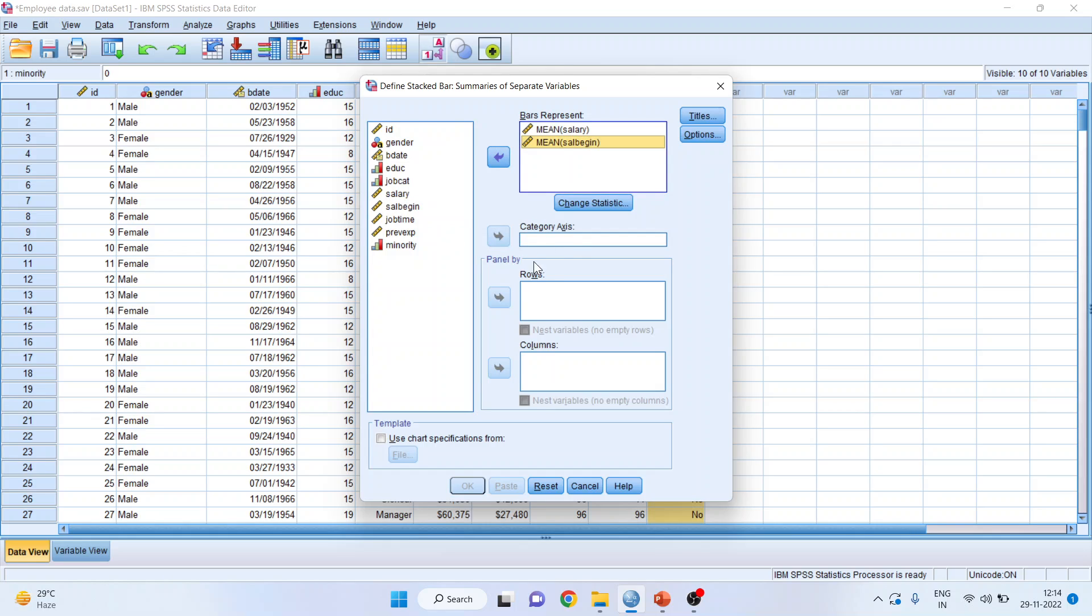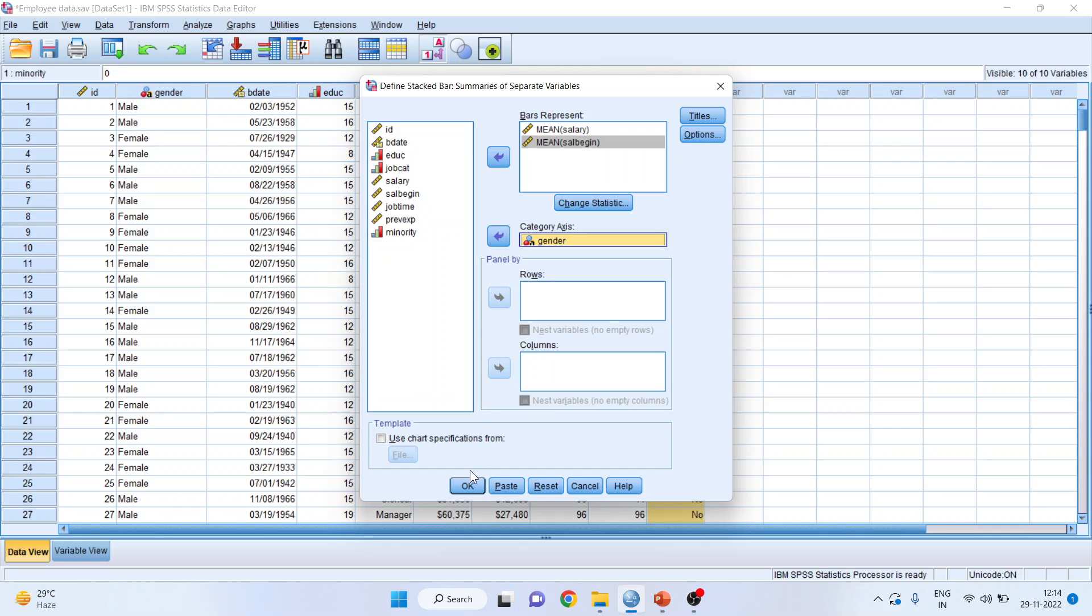Now, in category axis, I'll take the categorical variable that is gender. Click OK.